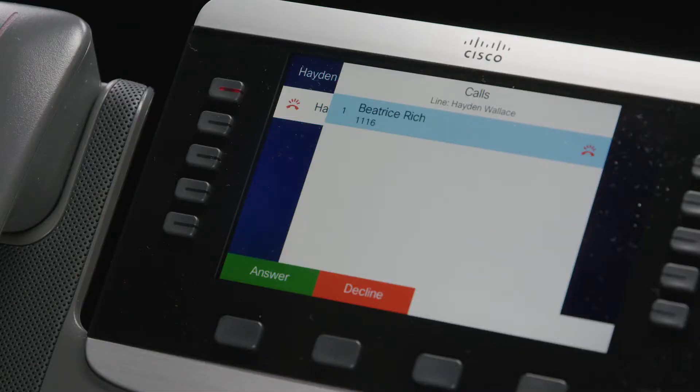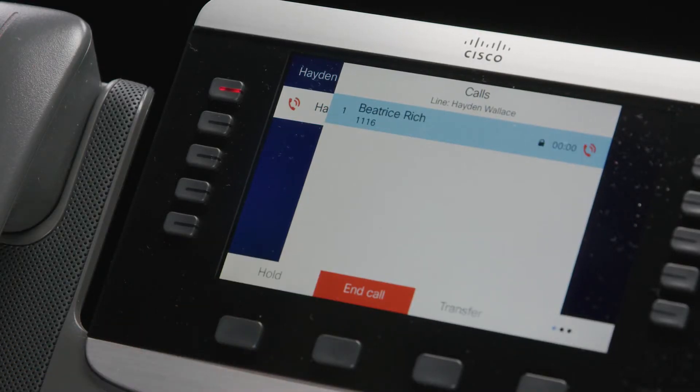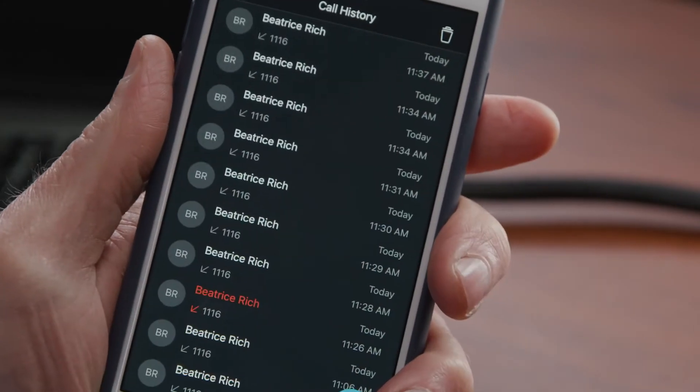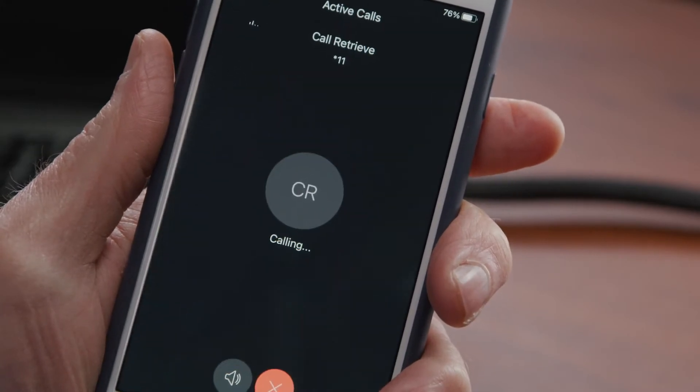Take this scenario. You have a call on your desk phone, but it's running long and you need to be somewhere else, so you pull the call to your mobile device. When you arrive at your destination — either another office location or even your home office — you no longer want the call on your mobile, so you continue the call on your laptop.